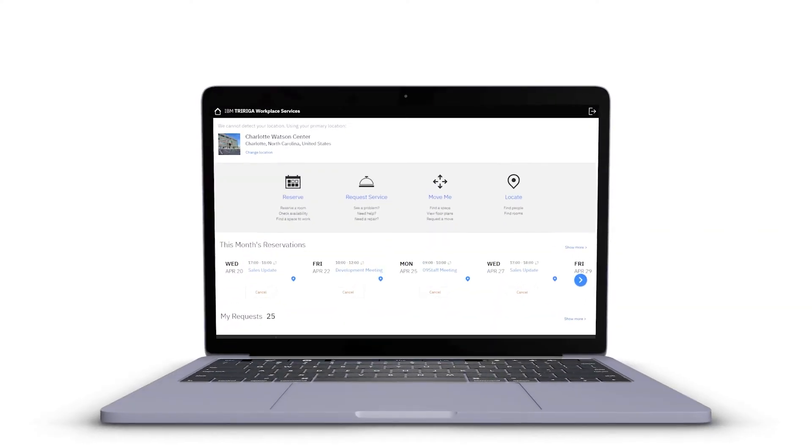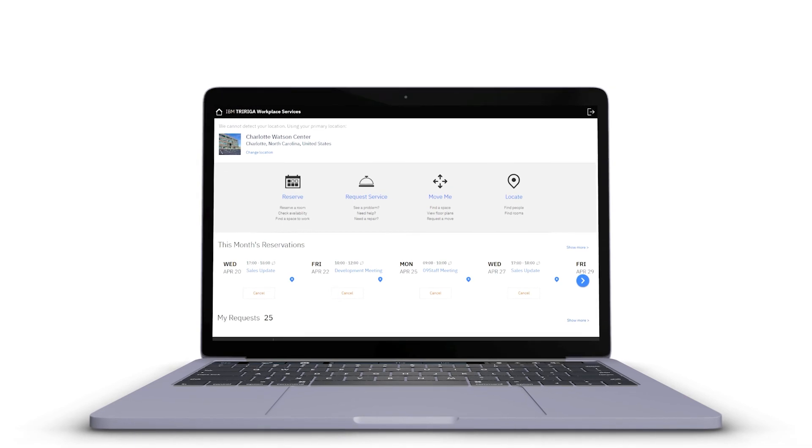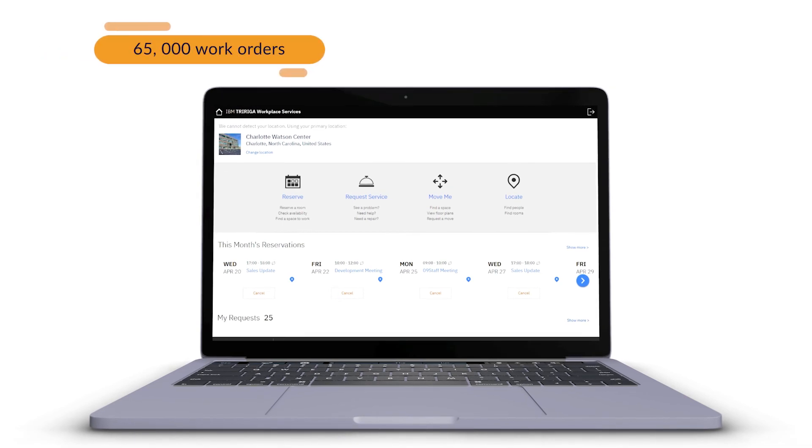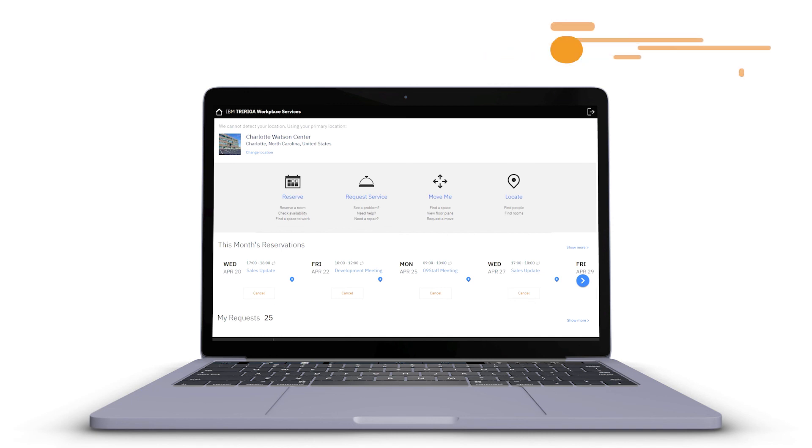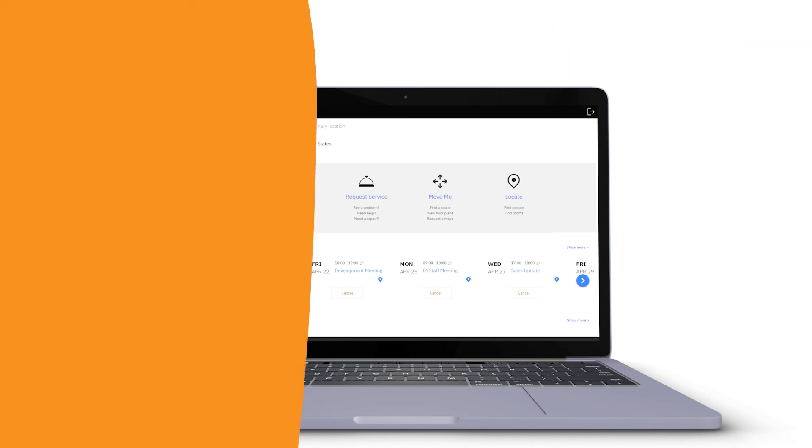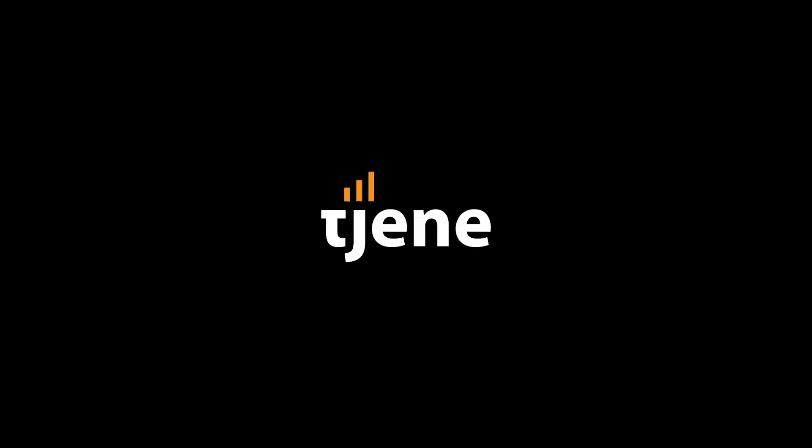Every year, TriRiga efficiently processes more than 65,000 work orders and has helped our clients save more than US$30 million in unnecessary costs. Simple, fast, and flexible. TriRiga has the right mix of applications to get your job done.